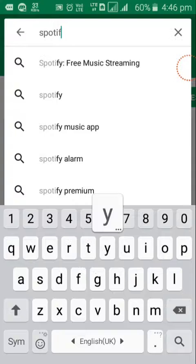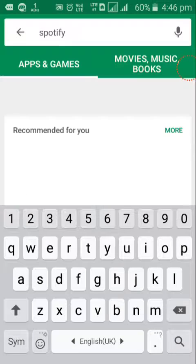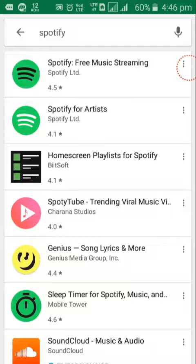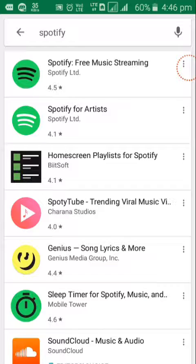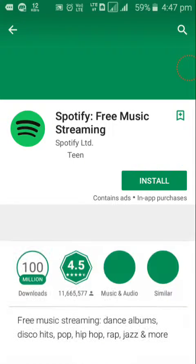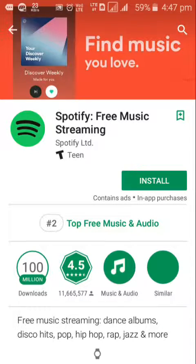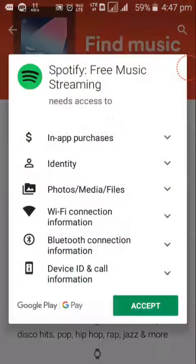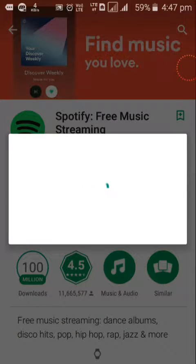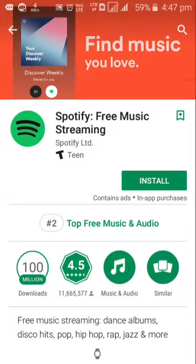So now I've searched it. Now see what happens. It takes some time as my VPN network is slow. See, it's done. Accept, continue, skip. Now once again it's done. It's downloading.